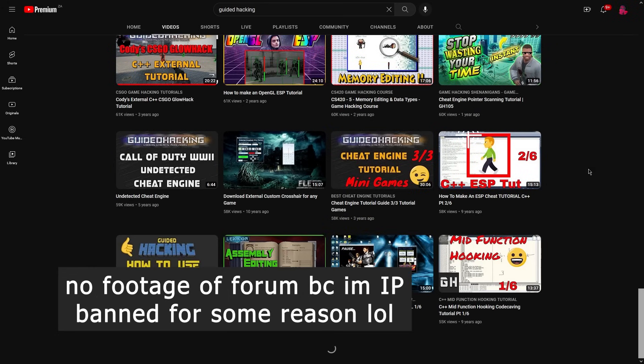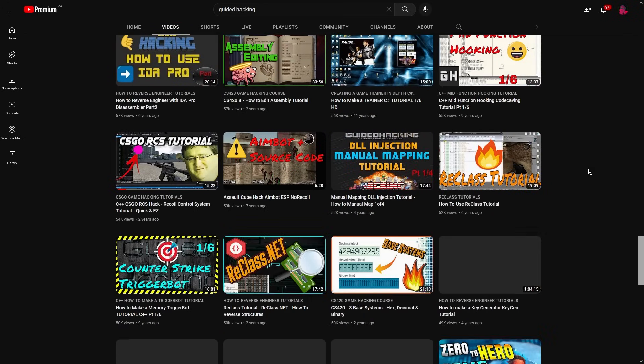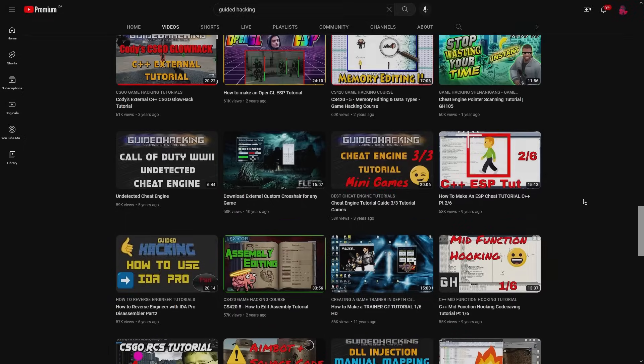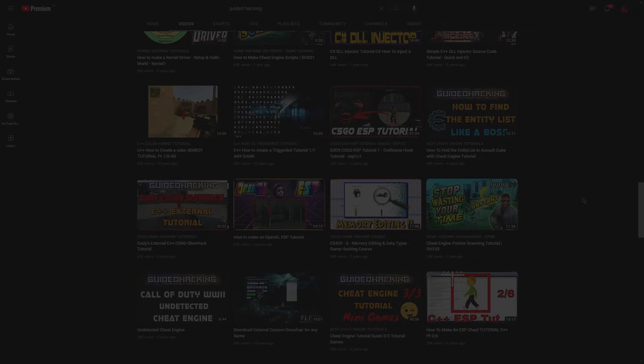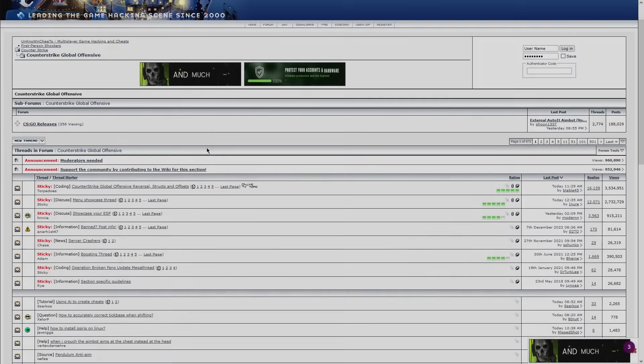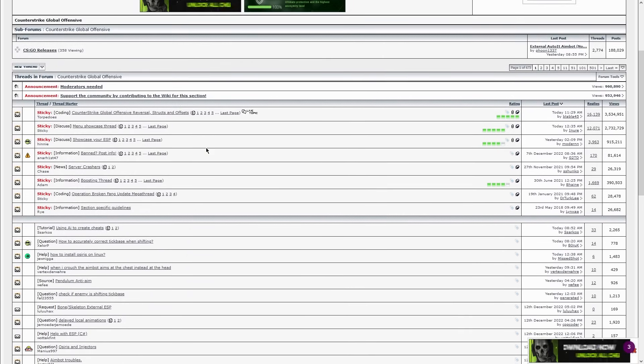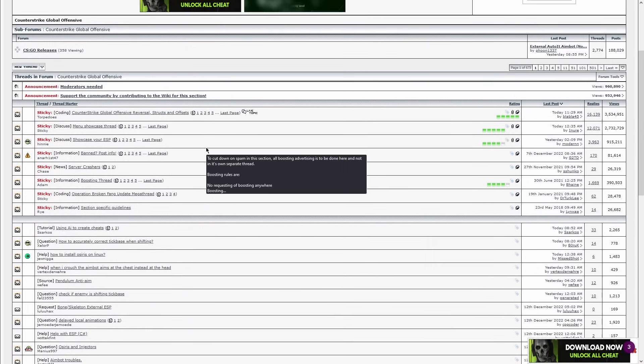As you keep learning and improving, Guided Hacking becomes less valuable. At least that was my experience. What became more valuable to me, though, was good old Unknown Cheats.